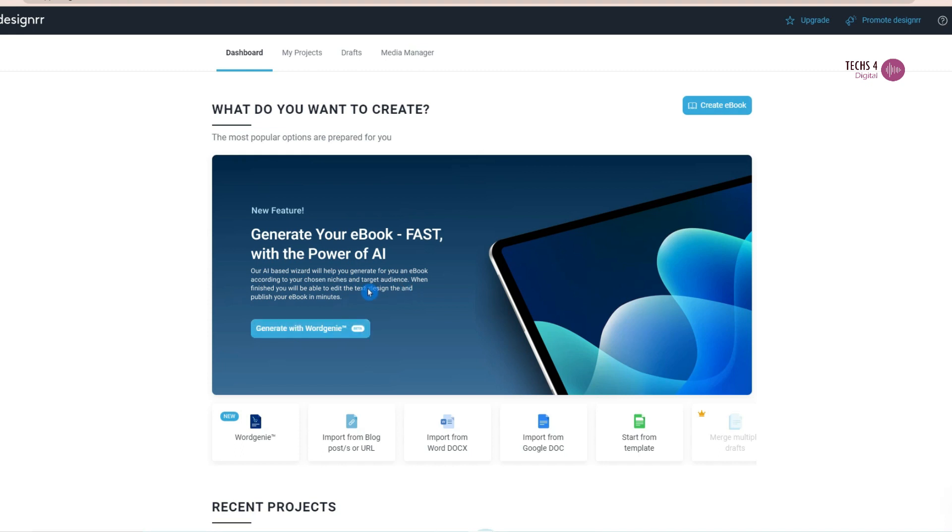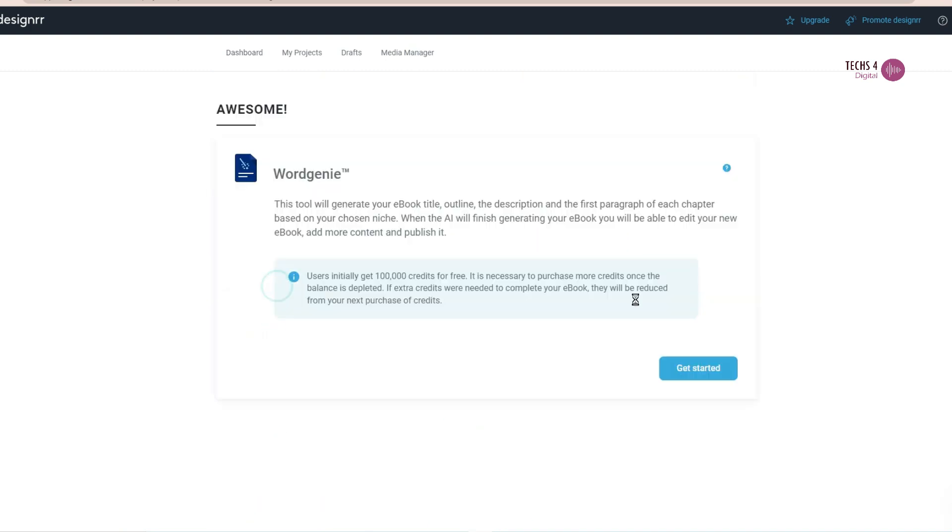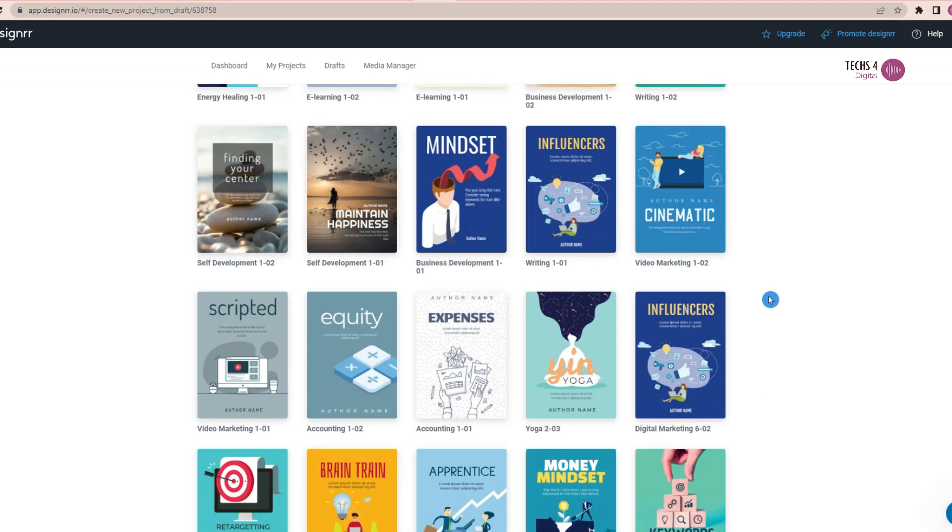We will see how to create an ebook from scratch and also we will create one from one of my blog posts. With over 100 templates to choose from, you can find the perfect design for your project.